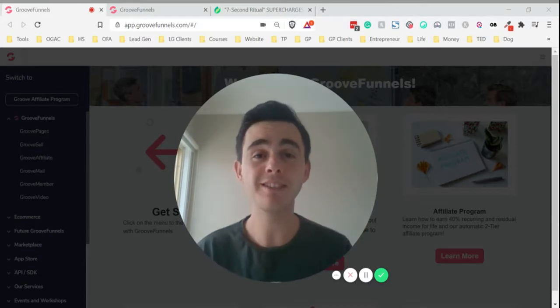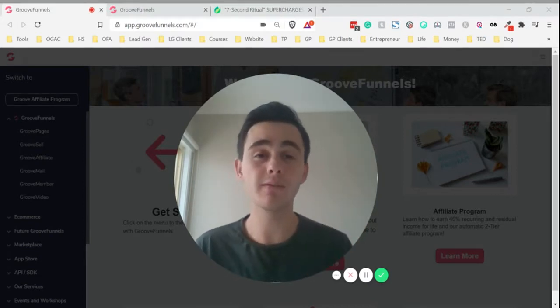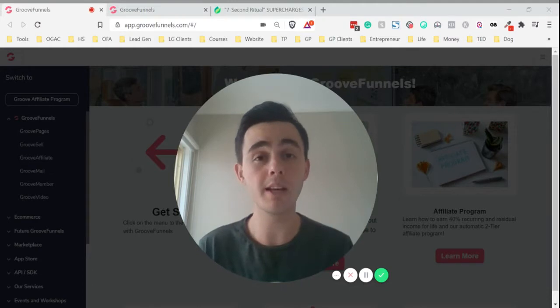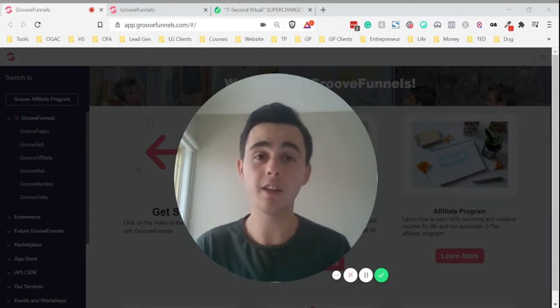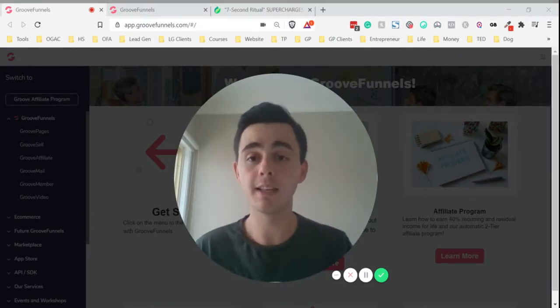If you're new to my channel, my name is Silas Haig and I share tips and tricks for freelancers or solopreneurs, anyone that's looking to start or grow an online business.